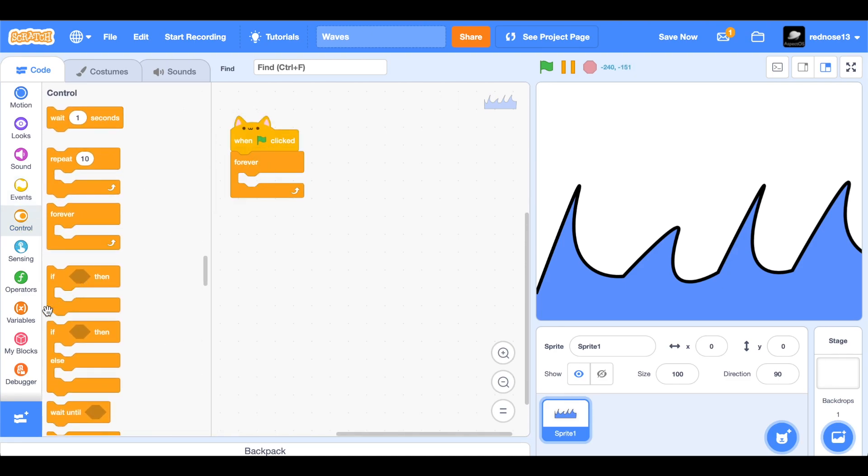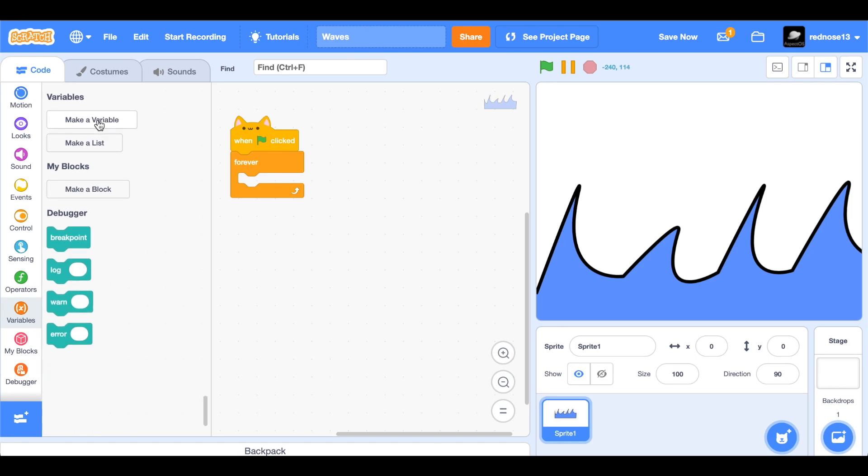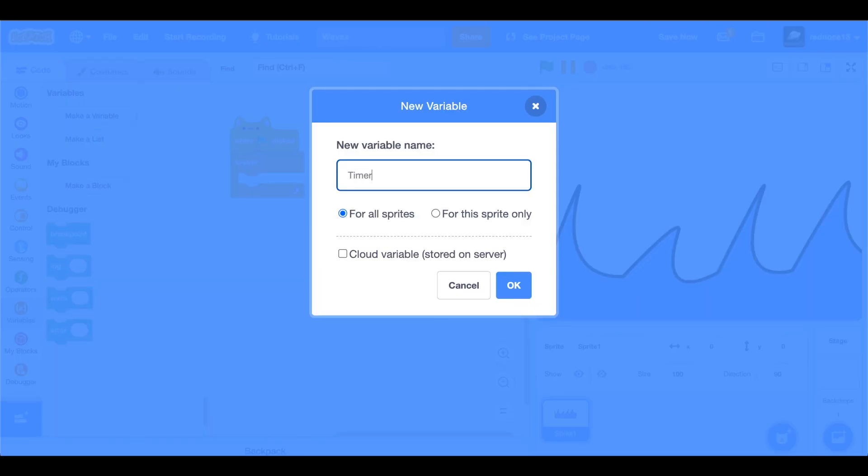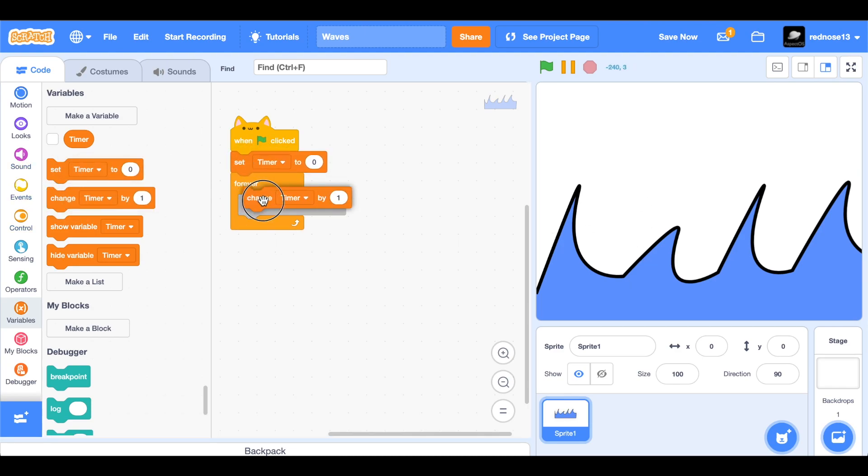I'm going to make a new variable and call it timer. This is going to be a timer, of course, that will determine how much up and down it moves. So set timer to zero. Then forever change timer by two or three, I'm going to do three.